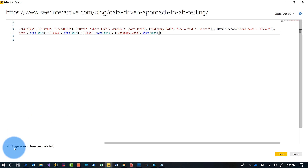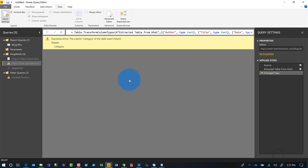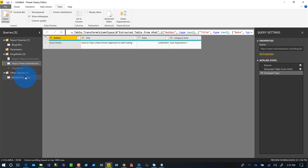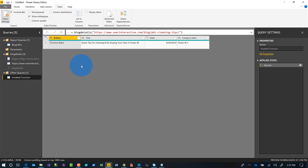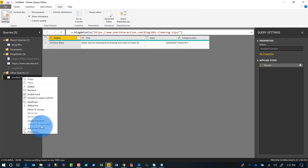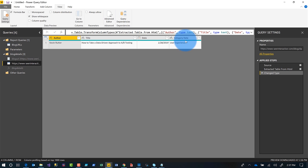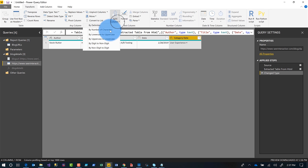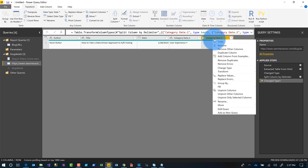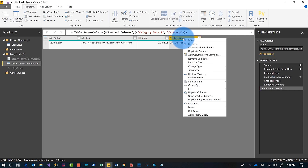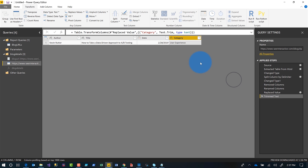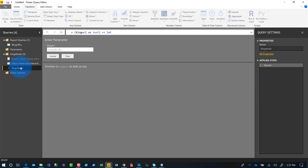Make sure everything's right, click Done, and now all is right with the world. I delete the invoke result and clean up the data a little bit — now I have nice, clean data.